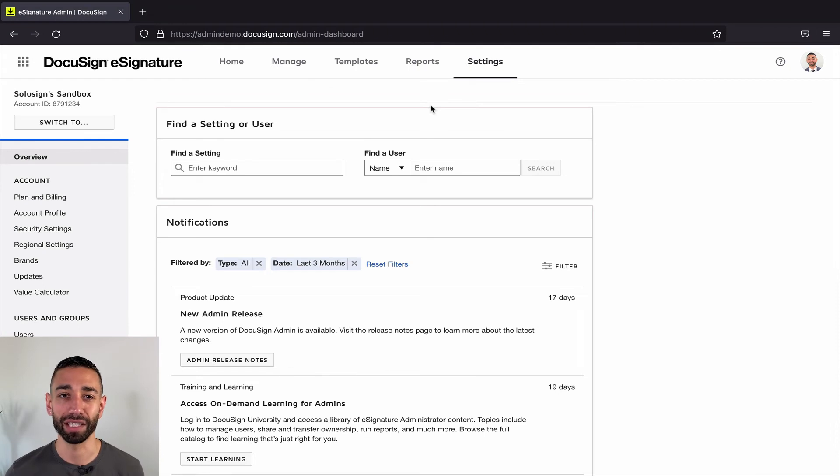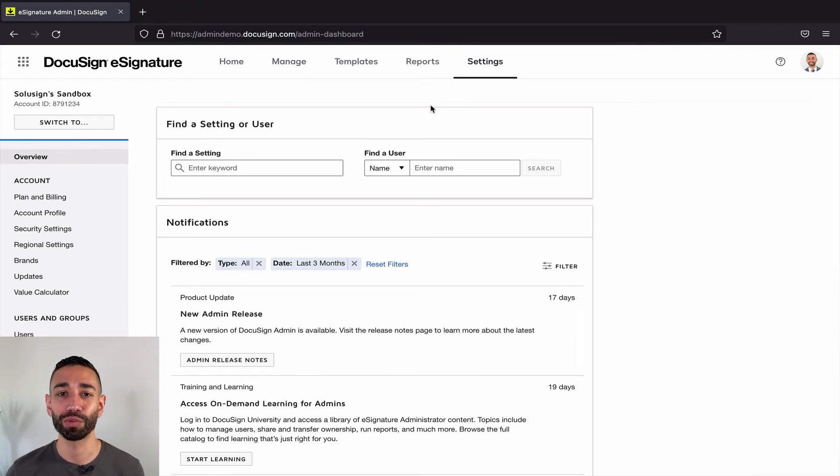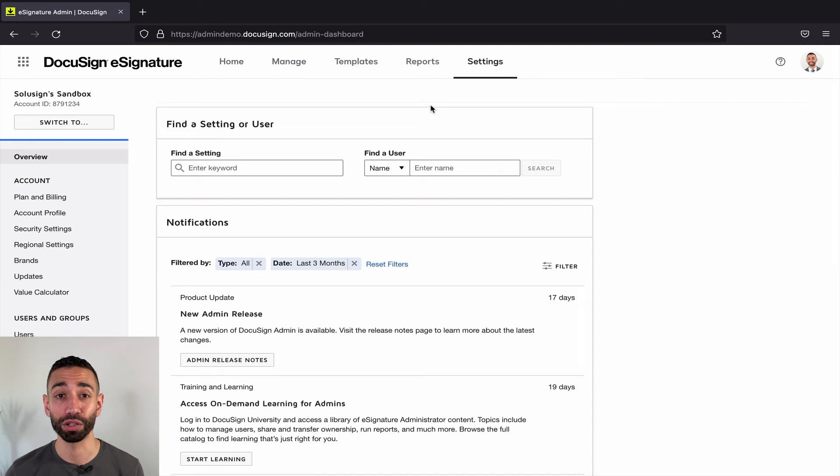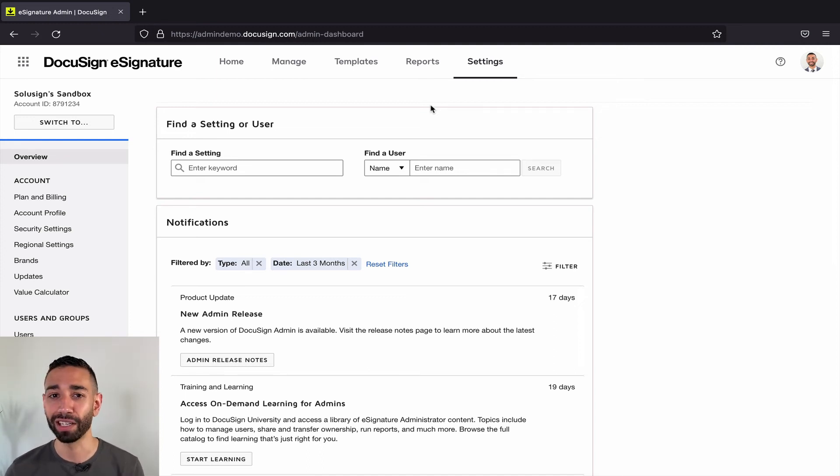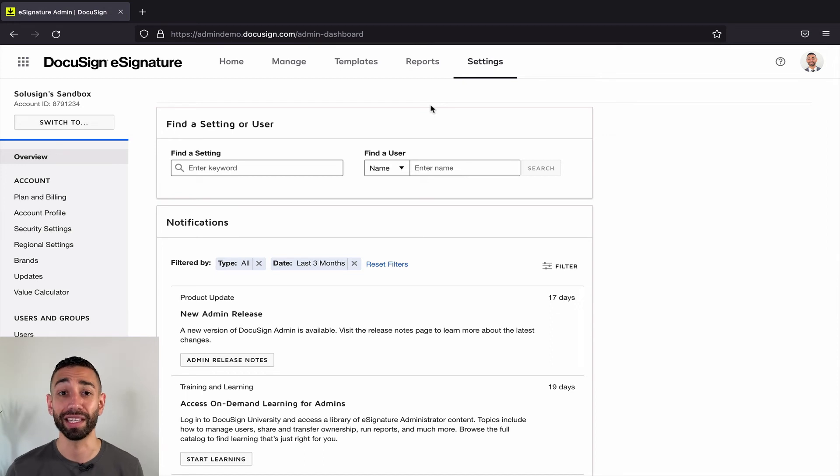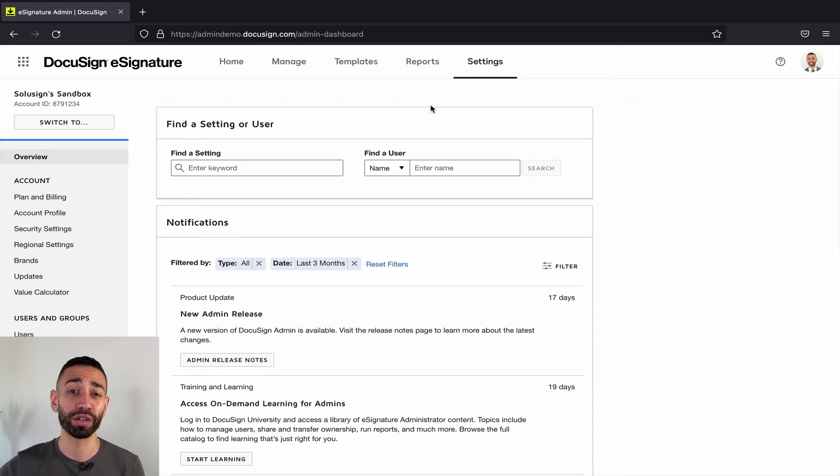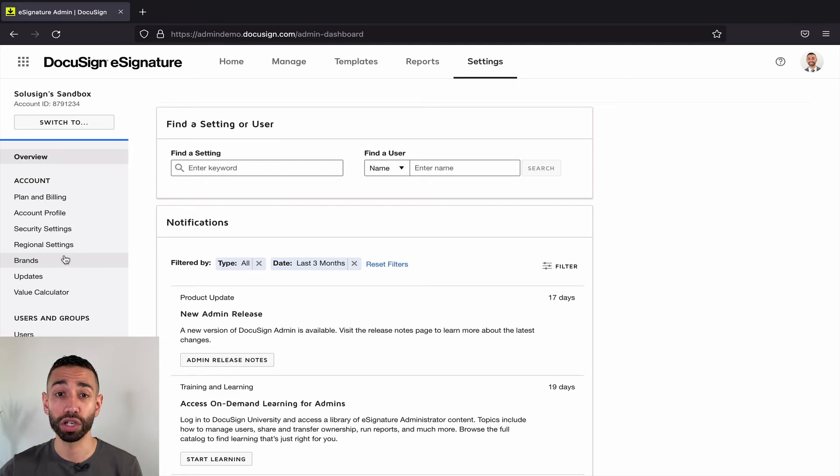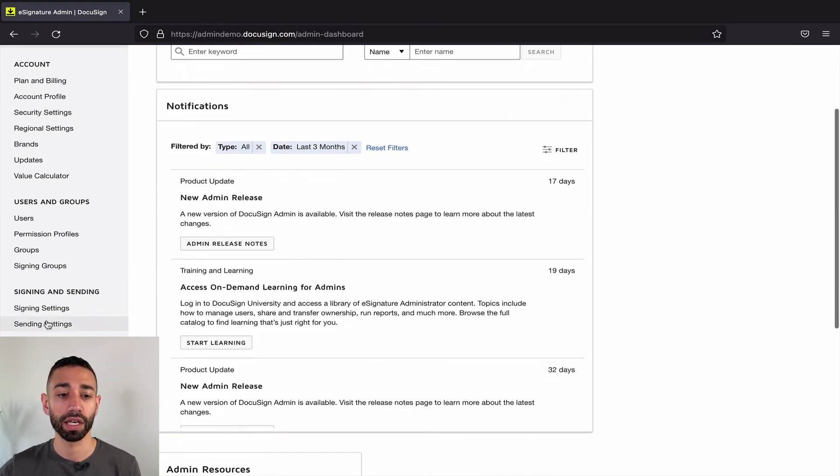But why do I say 95%? Well, it's because the settings we just looked at only control the workflow of the envelopes generated using a template. Technically, your users could create a new envelope without a template and still mess things up. So another option that you might want to consider is to turn off the ability to send envelopes without a template.